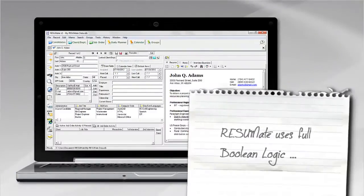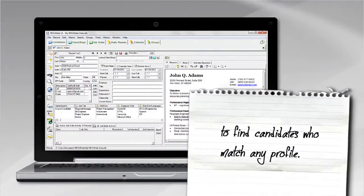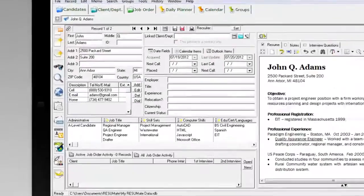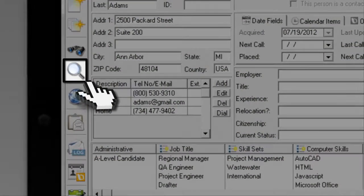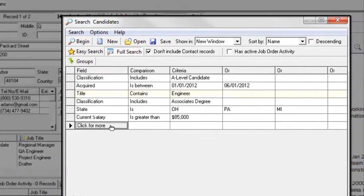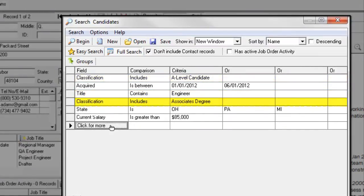Resumate uses full Boolean logic to find candidates who match any profile. It's easy to mix and match data items from all parts of the candidate screen. Find people based on job title and skills, educational background, geography, salary, and more.